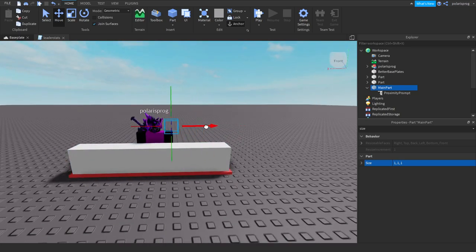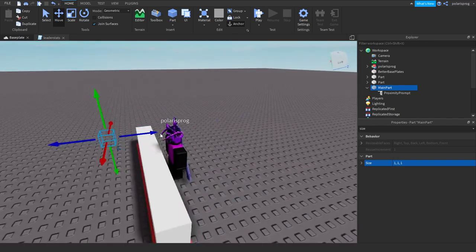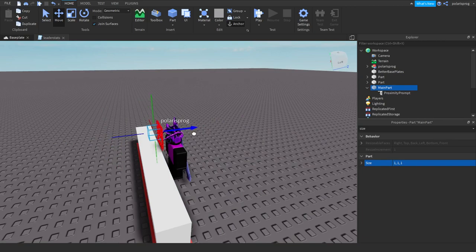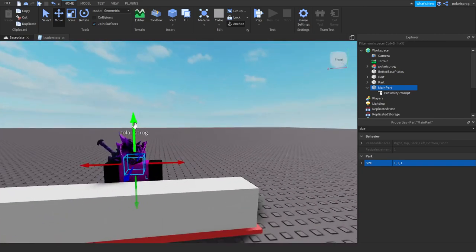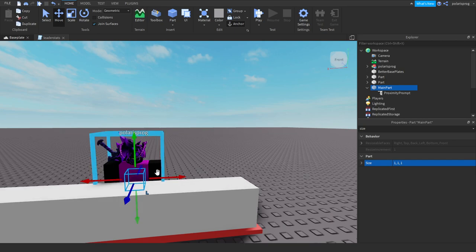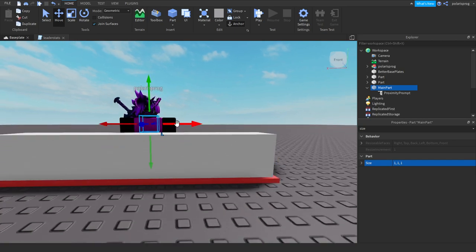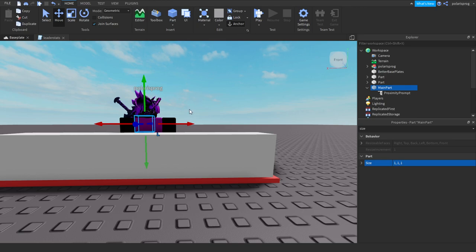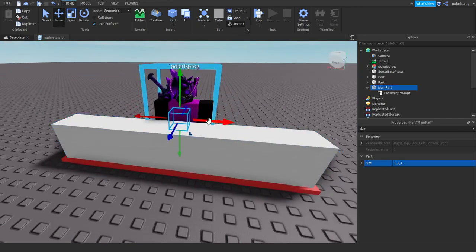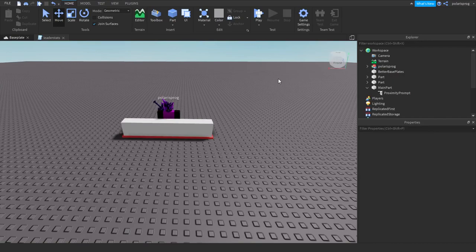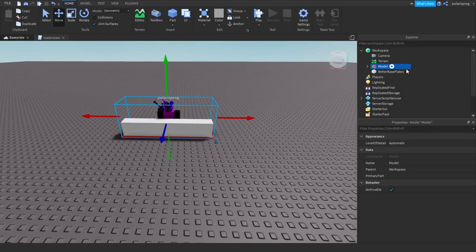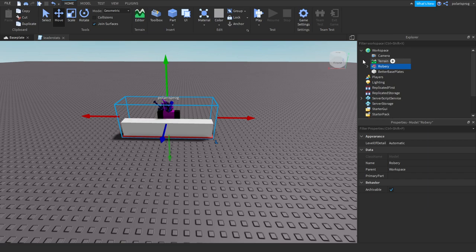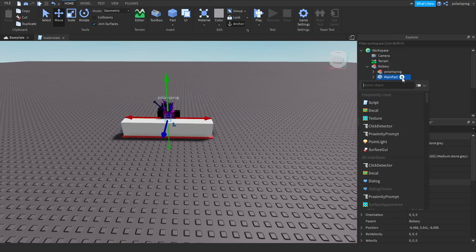Let's put it here, I think this should be good. Make sure that it's anchored by pressing the little anchor button right here and this should be our little build. Let's group this together and rename it to robbery or the name of your robbery.